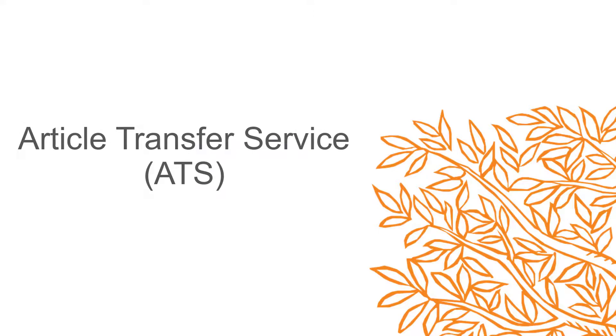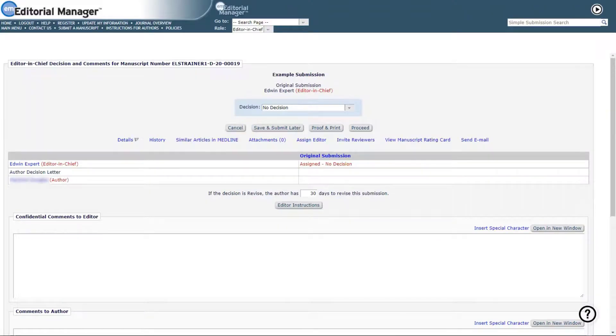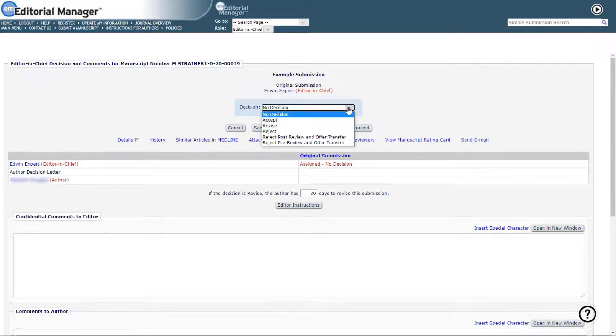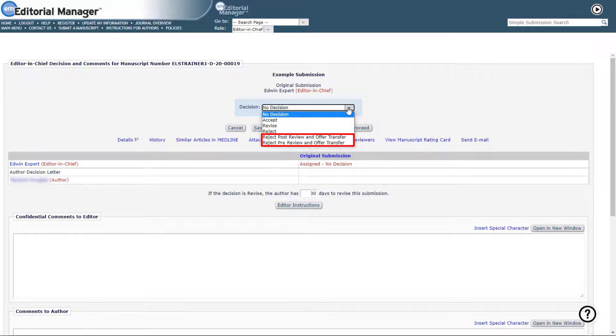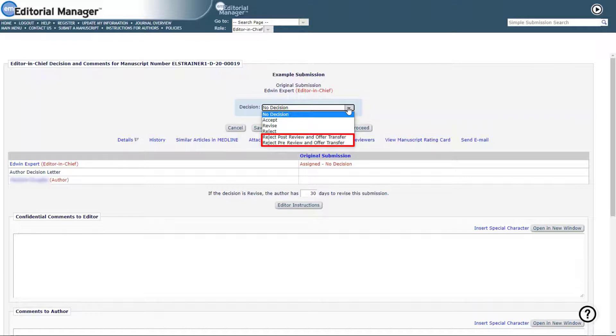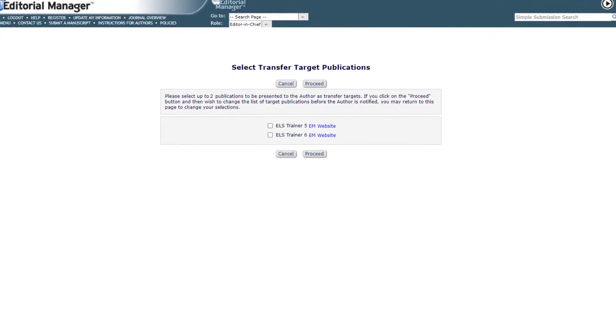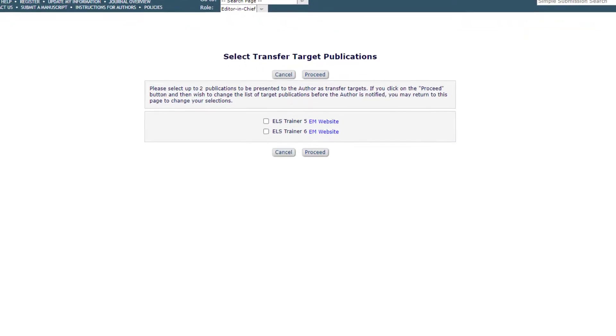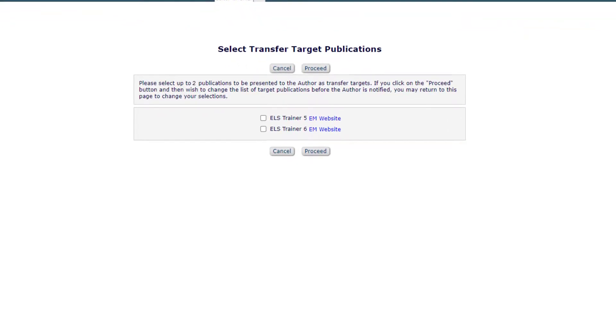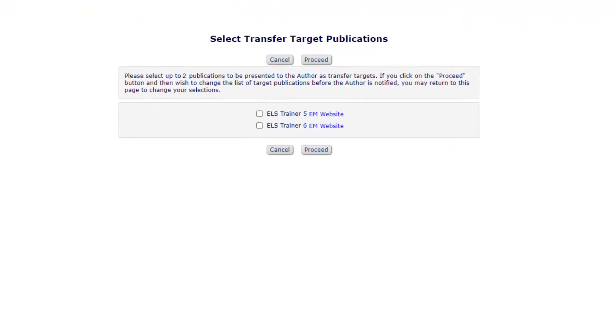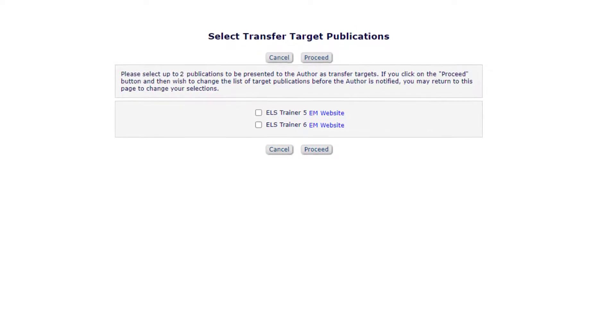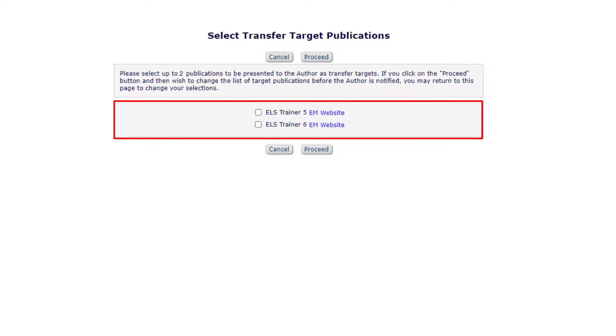Article Transfer Service. Elsevier's Article Transfer Service allows editors to suggest more suitable journals for rejected papers. If the author agrees, the submission files are transferred over to the receiver journal. Optionally, reviewer comments and or contact information can be transferred as well. An editorial manager journal can be configured with a list of journals to serve as transfer target publications, also referred to as receiver journals. Editorial manager journals can also have non-EM publications as transfer targets.